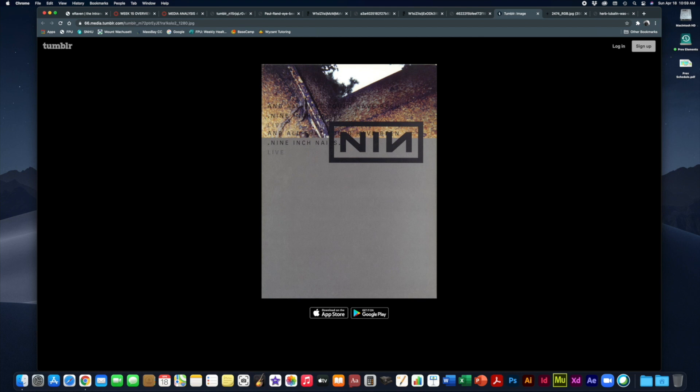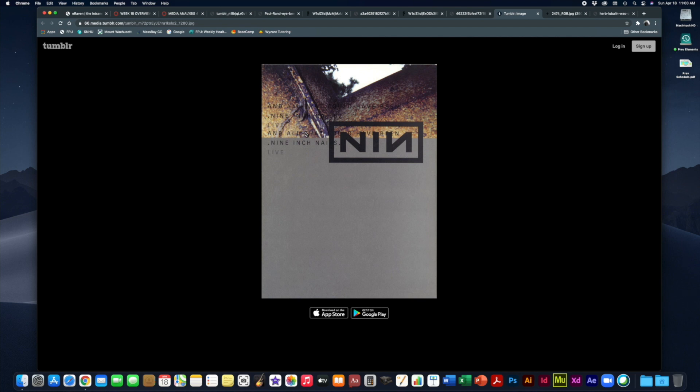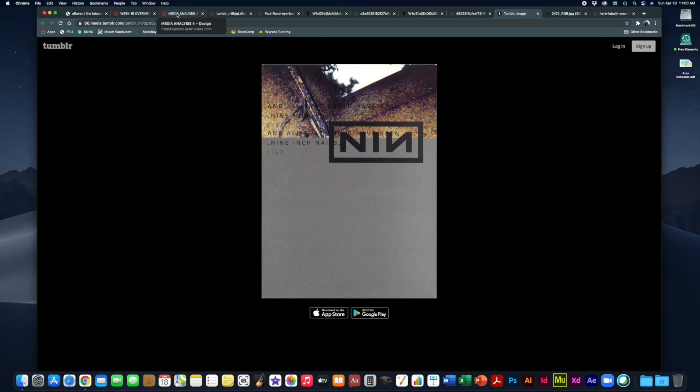David Carson is a really interesting character in that his treatment of typography is almost as if he dropped it off of a tall building and then set it on fire. His typography work is very different. He very much challenges his audience to try to read what he is putting on the surface. This is a piece he did for Nine Inch Nails.